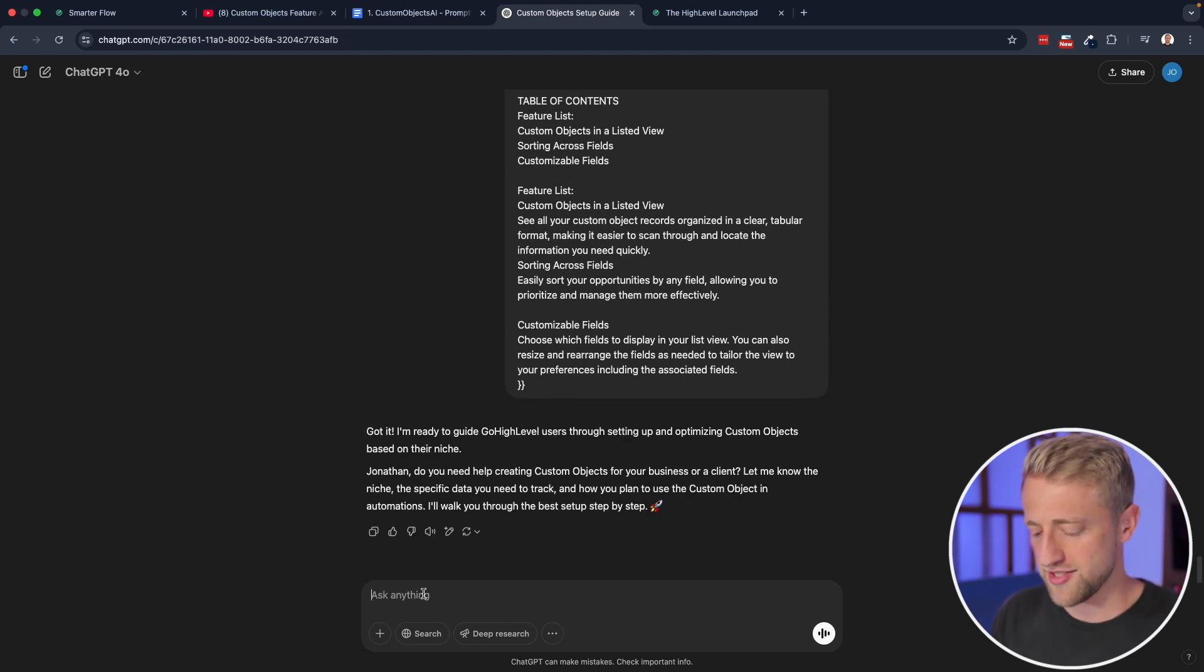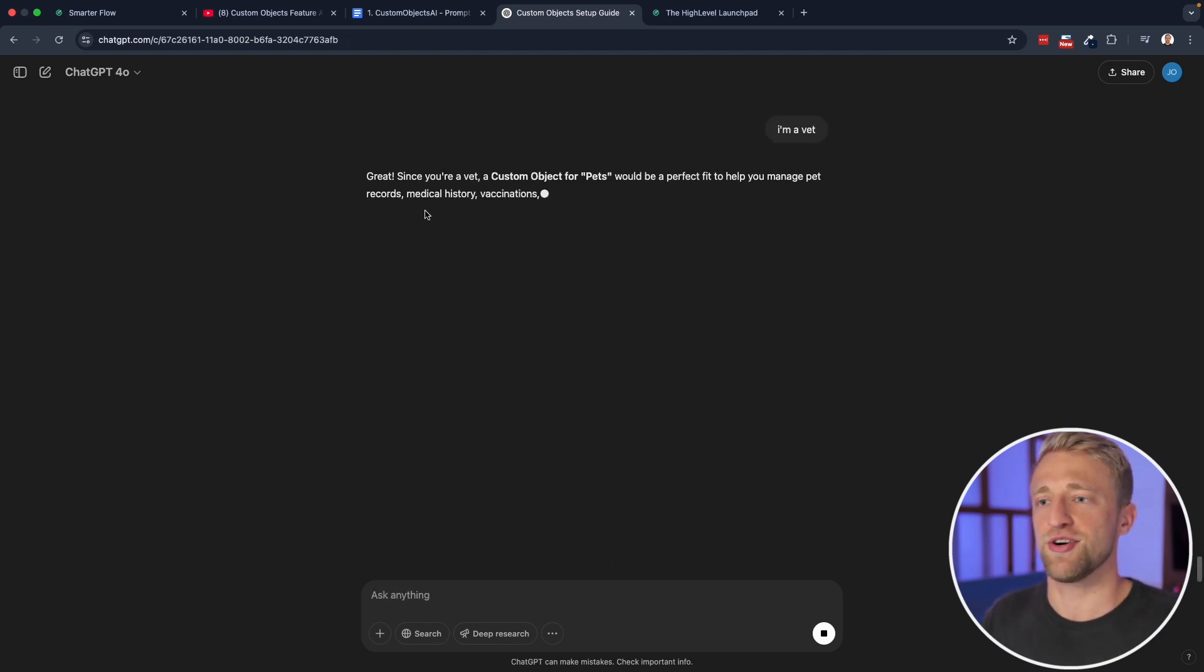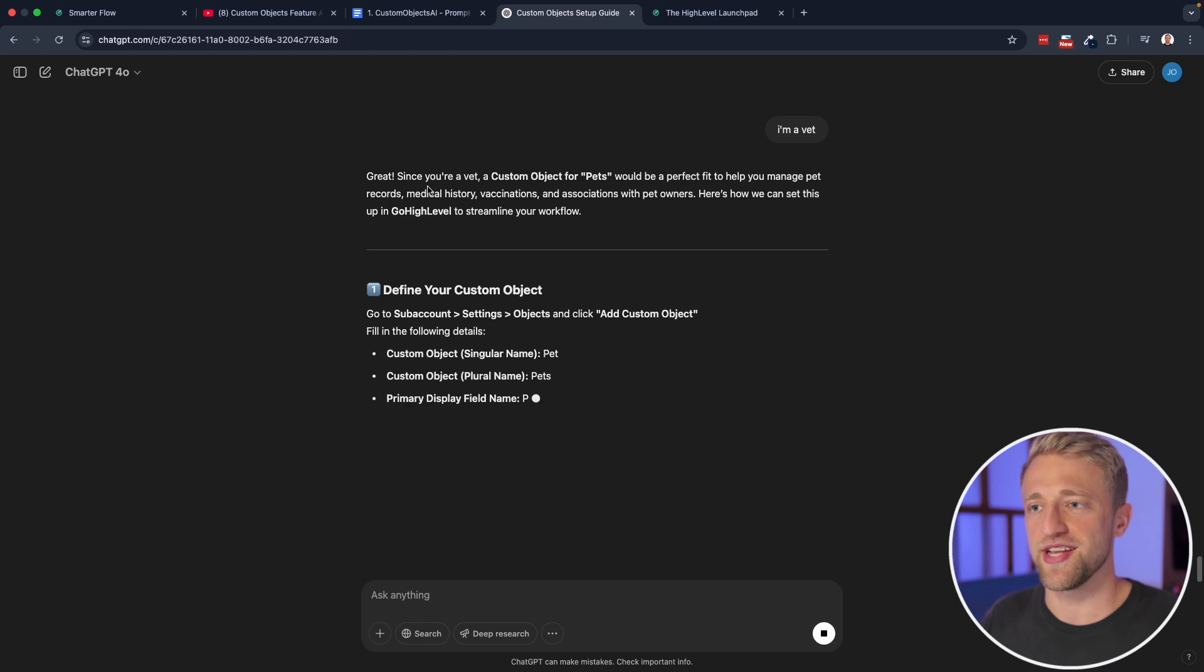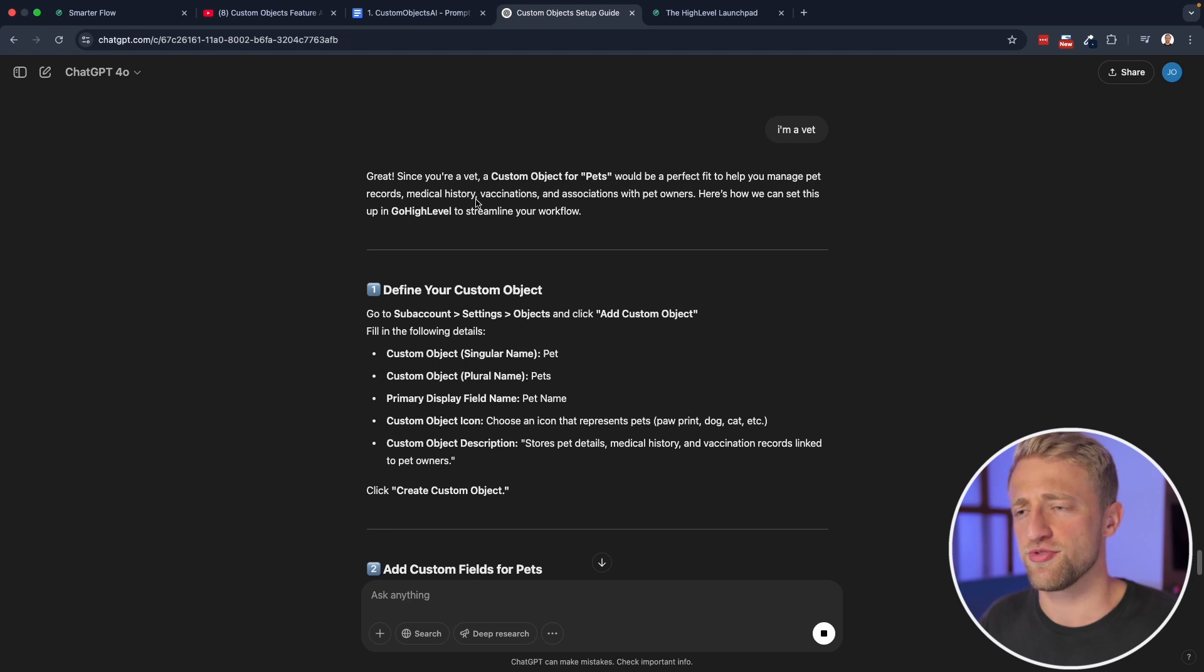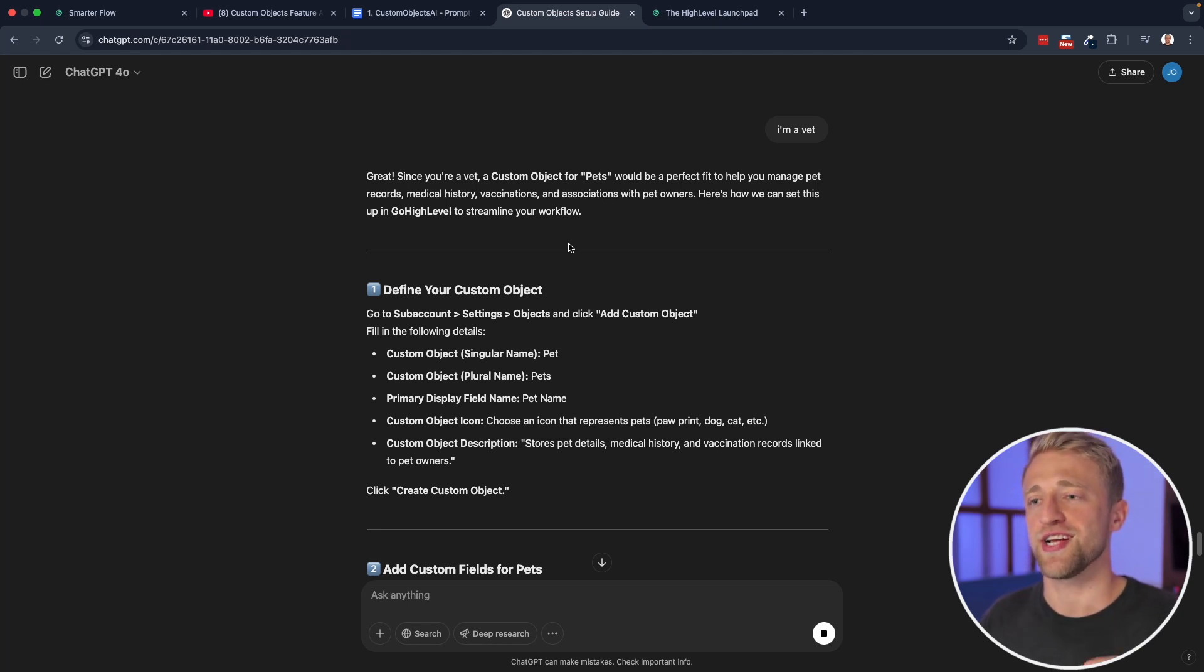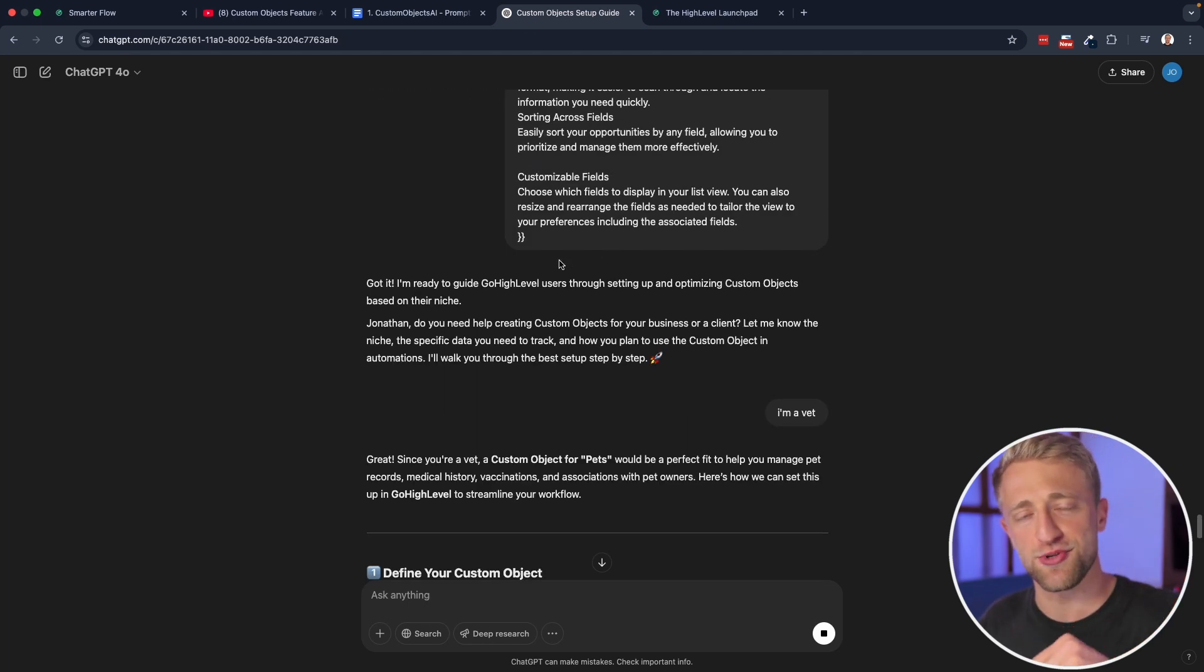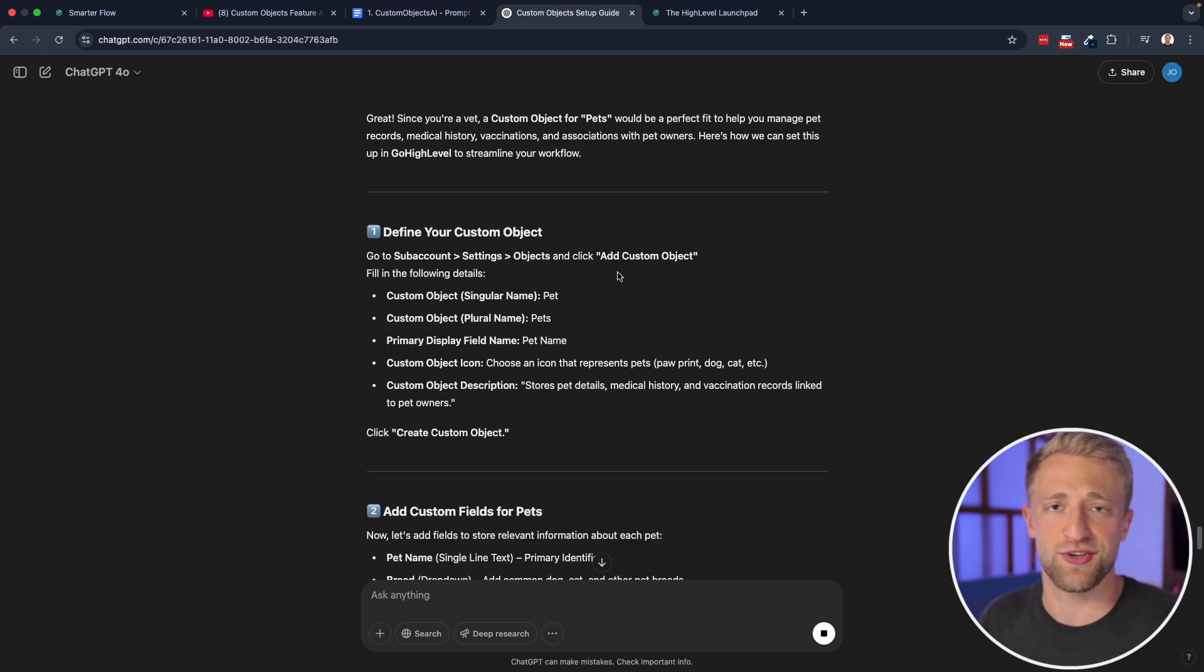And now I can say I'm a vet, just as simple as that. And now this Custom Objects AI is telling me, great, since you're a vet custom objects for pets would be a perfect fit to help you manage pet records, medical history, vaccinations, and associations with pet owners. Here's how we can set this up and GoHighLevel to streamline your workflow. So as soon as you create this AI expert persona within your prompting tool, you can pretty much just tell it your niche and it will tell you how to use and create custom objects for you.